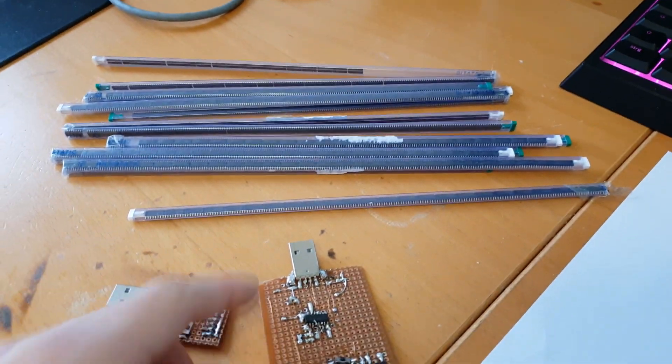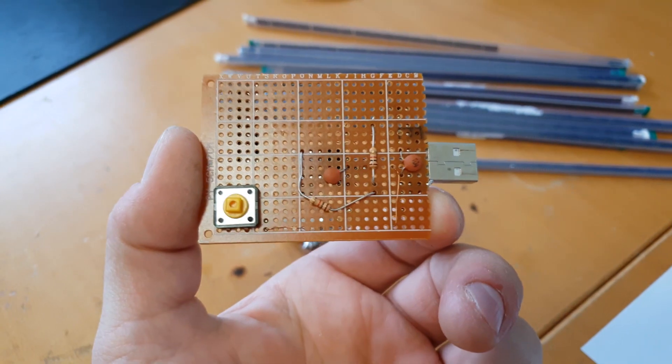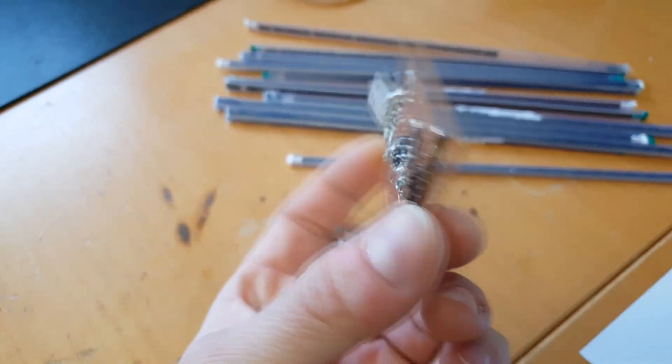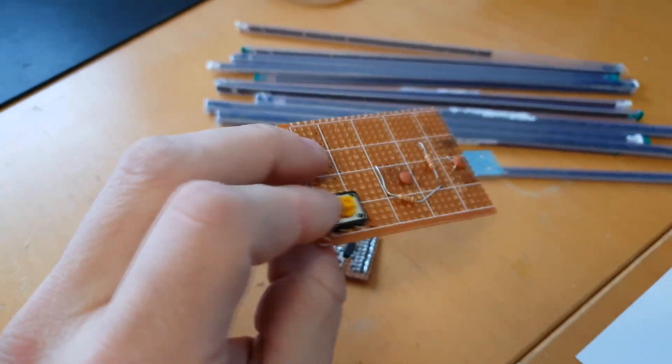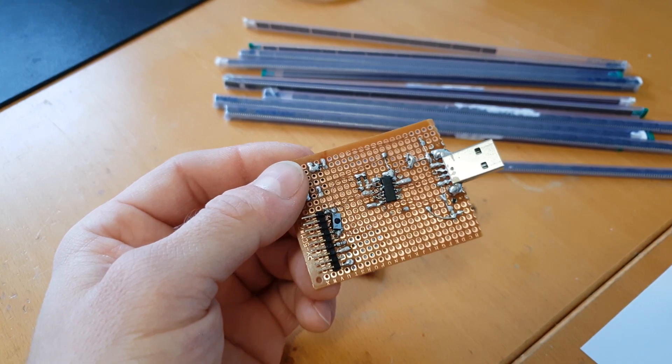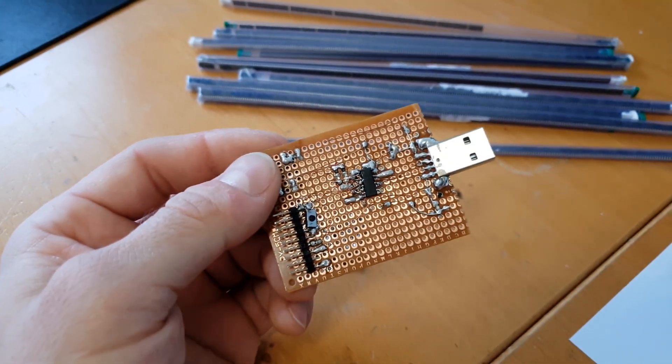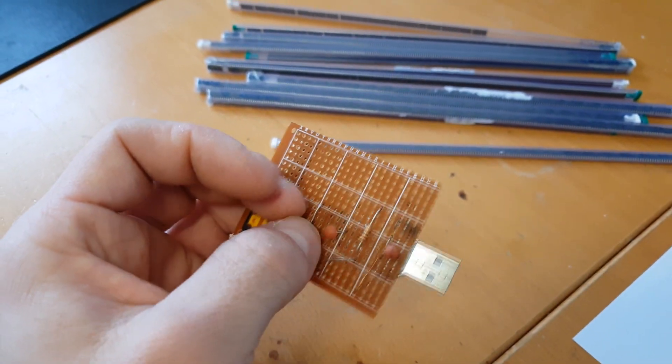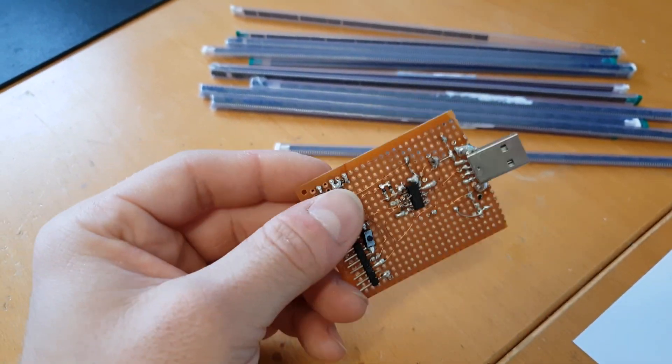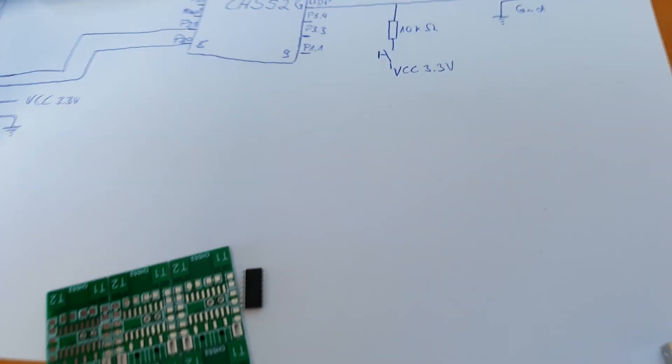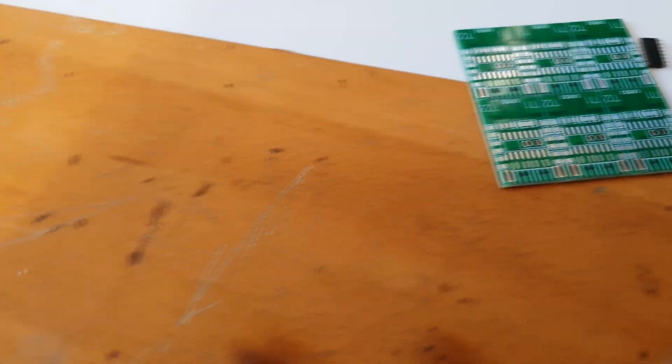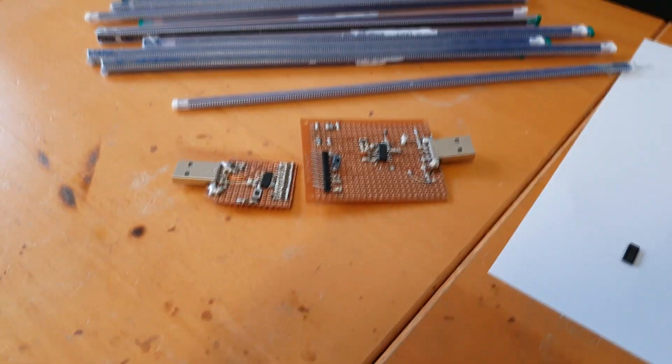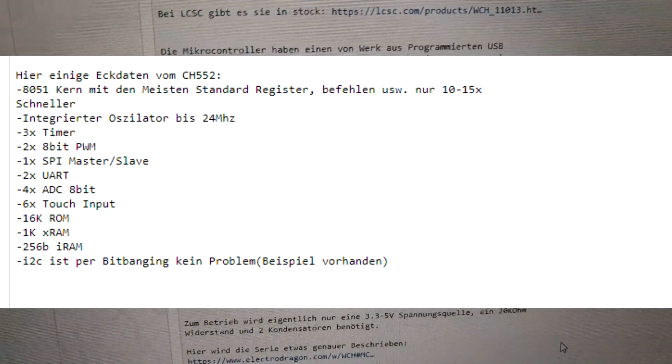It just needs one resistor to bring it into download mode and two caps for the power supply. I will talk a little bit about the peripherals. Here are some hardware specs.